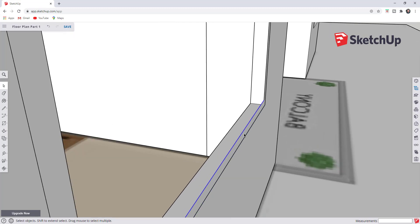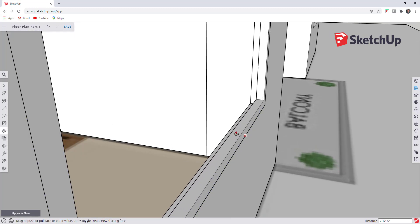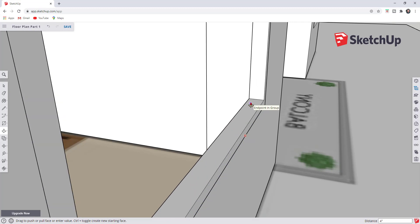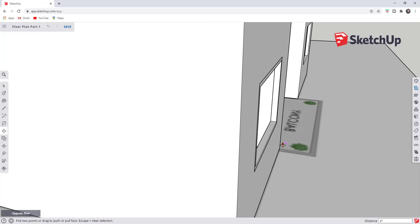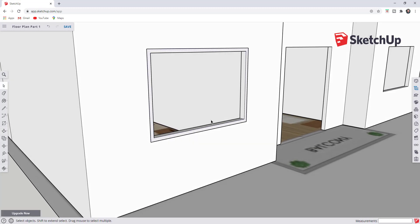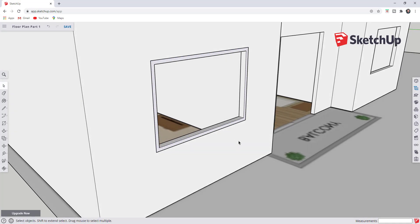We want to push-pull this rectangle using the push-pull tool. Select this face, tap the P key, then single click and move your mouse. We're going to move our mouse until we can inference to the backside of our wall. What we've done is created a window frame inside of our model. Now we're going to group this — we want to put all of this geometry into a group.